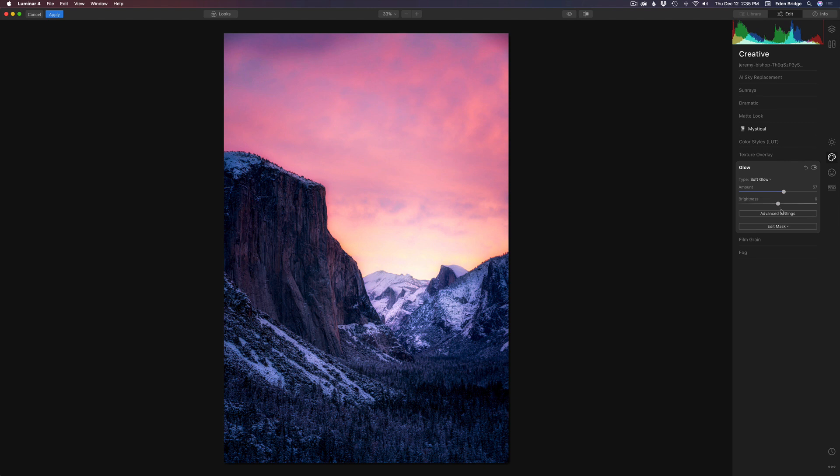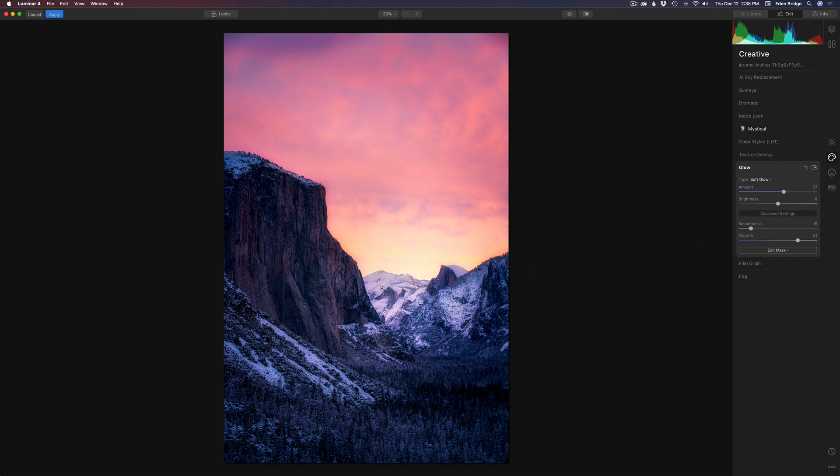So we can come and adjust the brightness of it and so on. I'm just going to leave it right at zero. And we have advanced settings. We can adjust the smoothness, smooth it out a little bit or warm it up. And I think I want to warm it up a little bit. Add a little bit of warmth to the top of that little mountain right there, that peak.